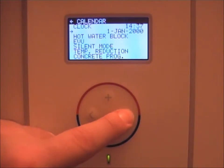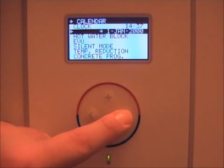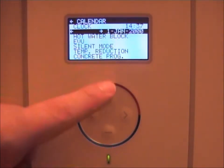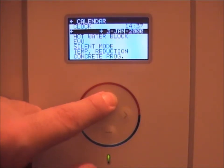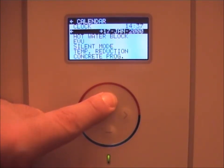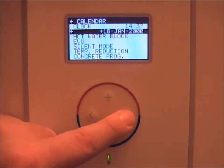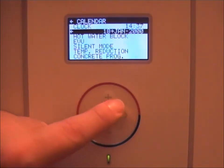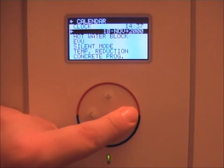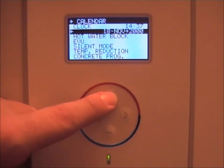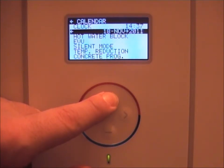Scroll down to your date and select right on the date. The first one is the day of the month — it's currently the 18th, so select the 18th by pressing up. When you're finished, press right, select the month — the month is November. Then select right on the year and change the current year.